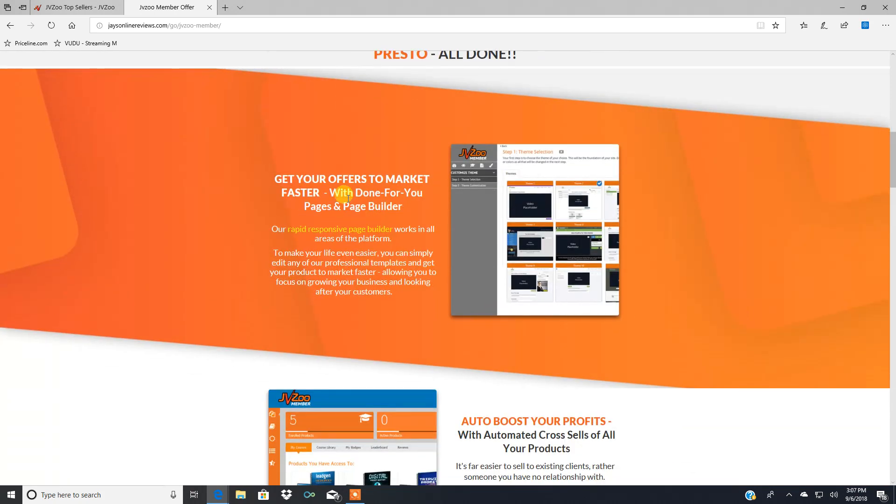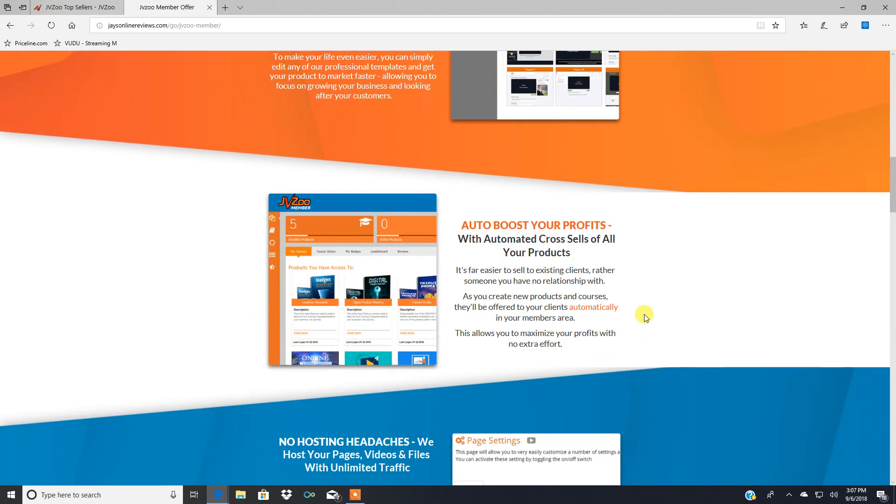Get your offers to market faster with done for you pages and page builder. Auto boost your profits with automated cross sells of all your products. See how professional that looks on the left hand side there?